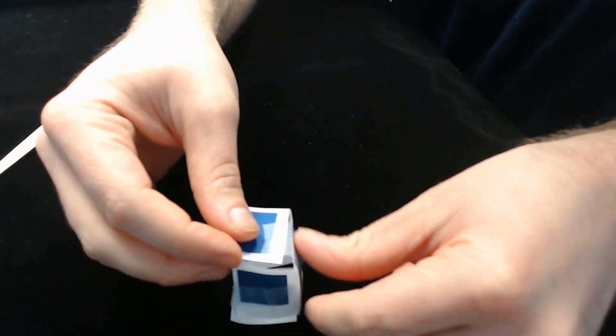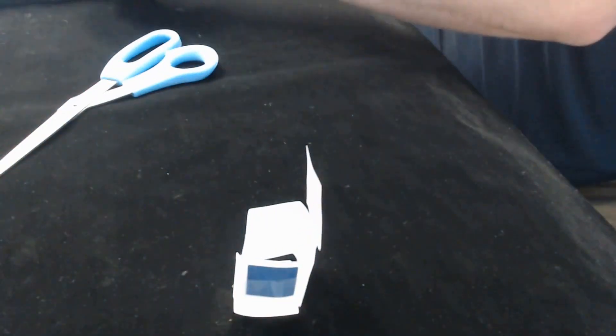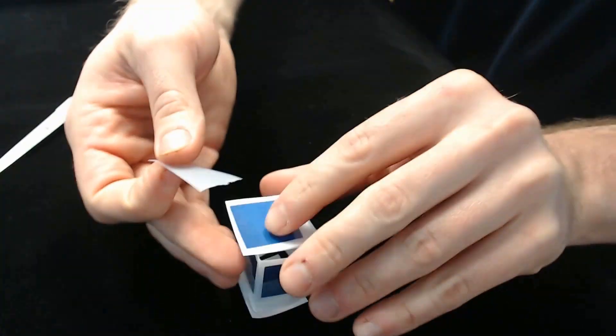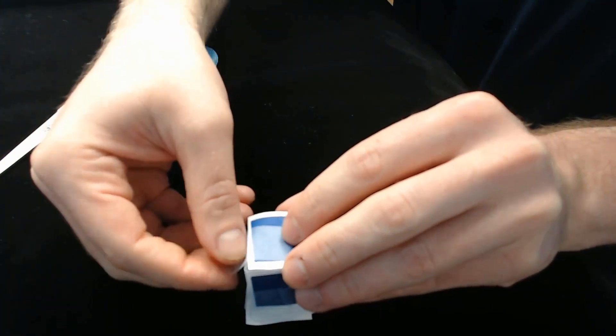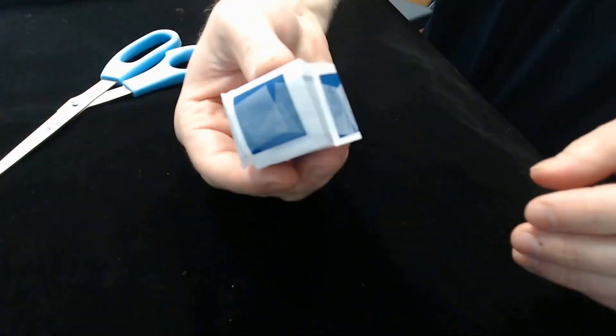And that's ultimately going to give us our formed cube, but we're not quite finished yet.